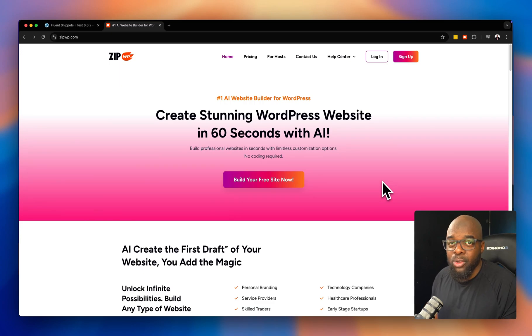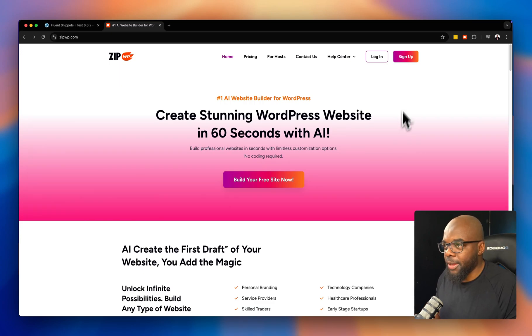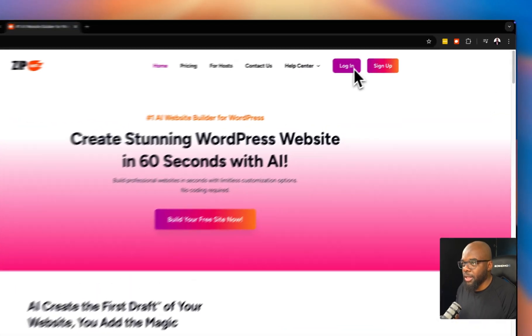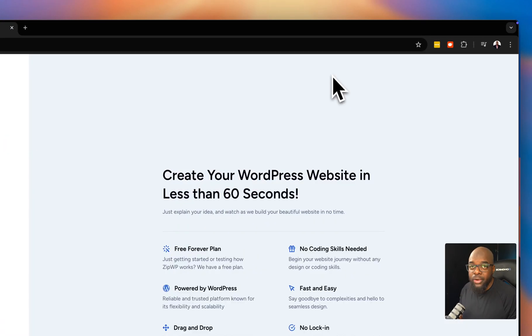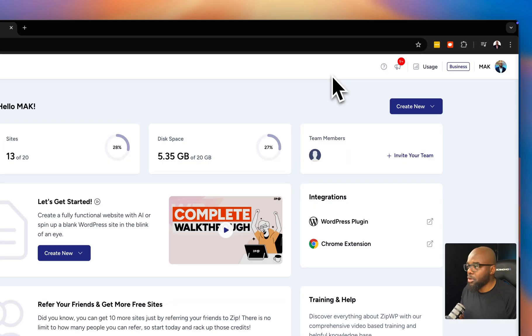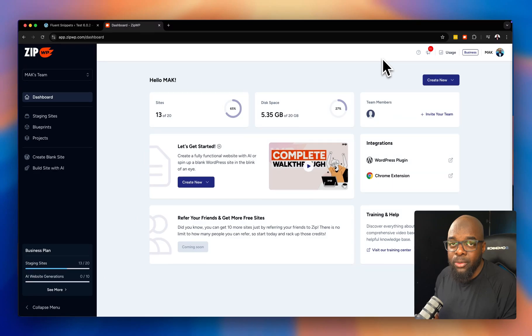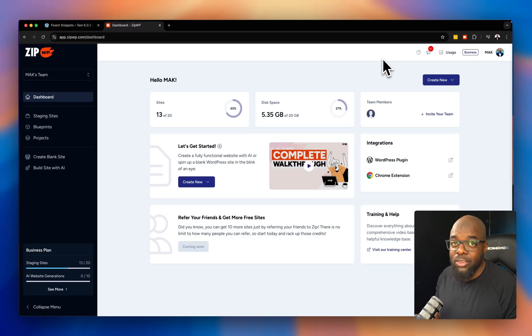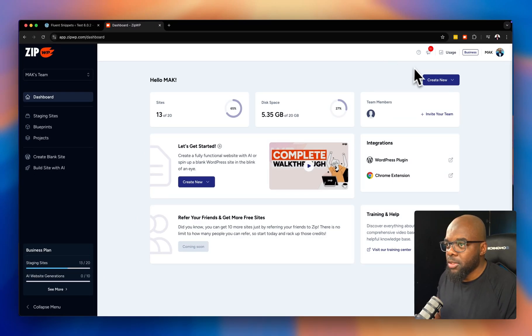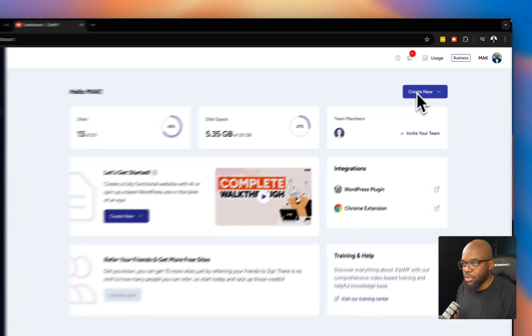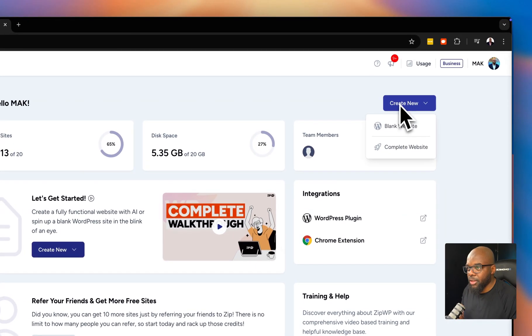When you first log into ZipWP you're going to see an updated UI. I already have an account — if you want an account for ZipWP I'll leave the link in the video description below. Let's go ahead and create a brand new website.